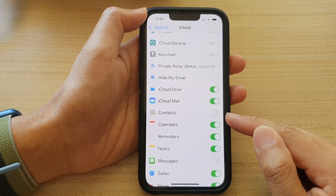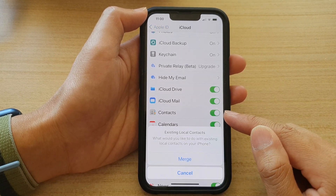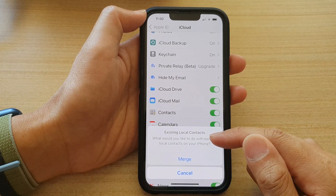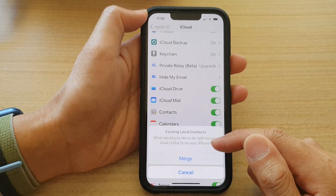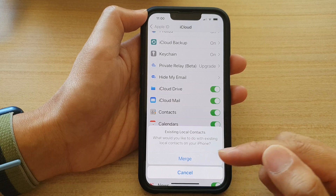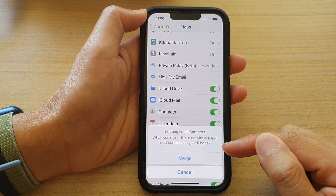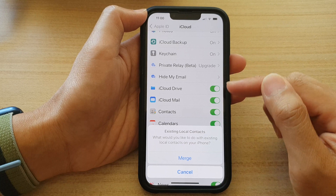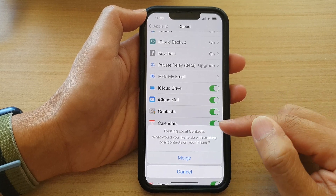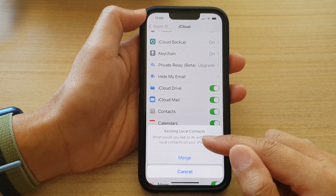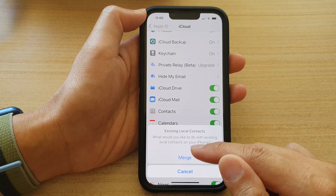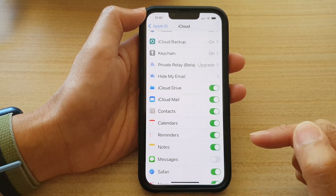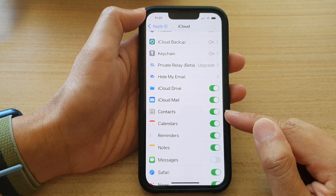That's how you switch it off. Now if you switch it on, it asks what you'd like to do with the existing local contacts on your device. If you've created any new contacts on your iPhone while iCloud contacts was switched off, you can merge them so they sync to iCloud, or you can just leave it as is. I'm going to choose 'Merge' so it will sync with my iCloud contacts.